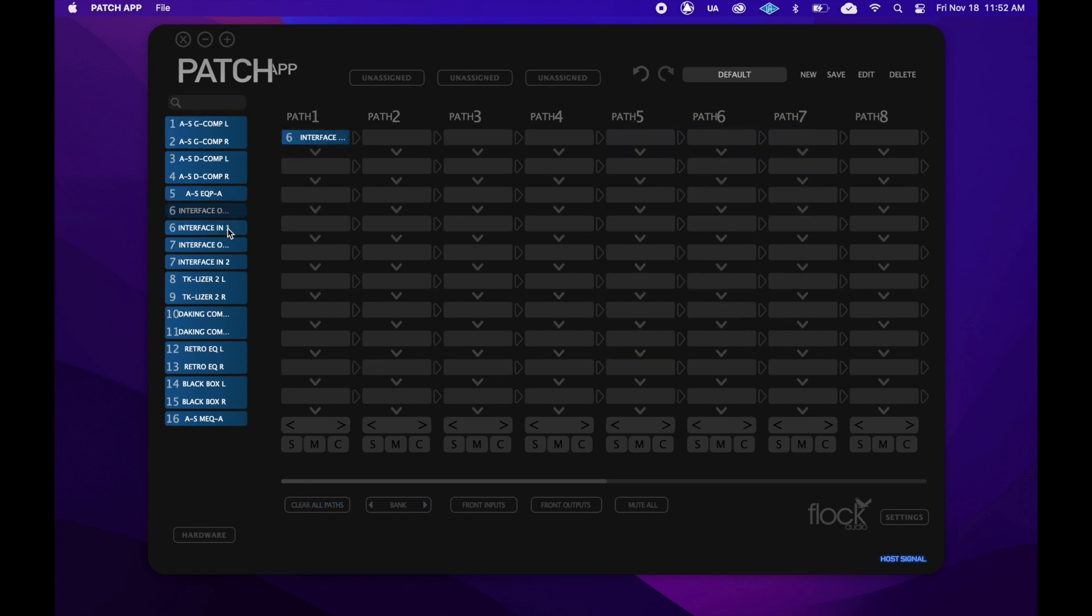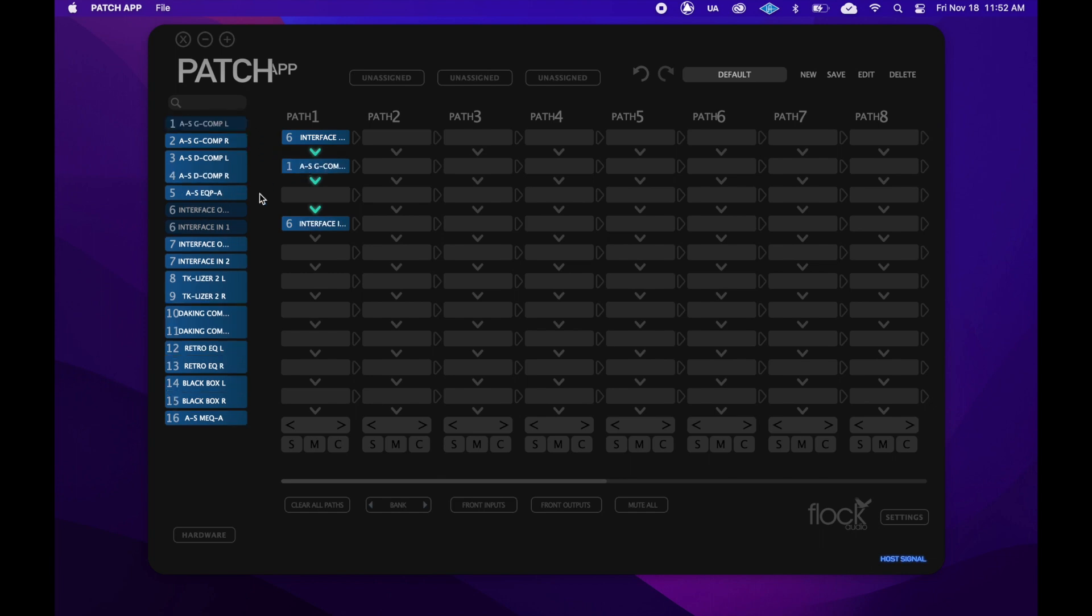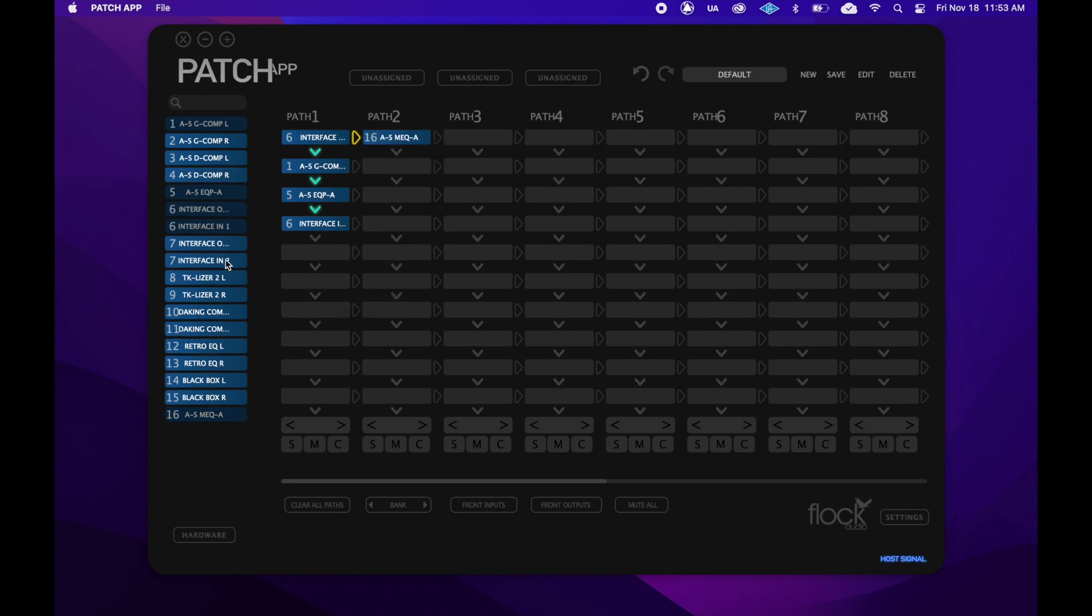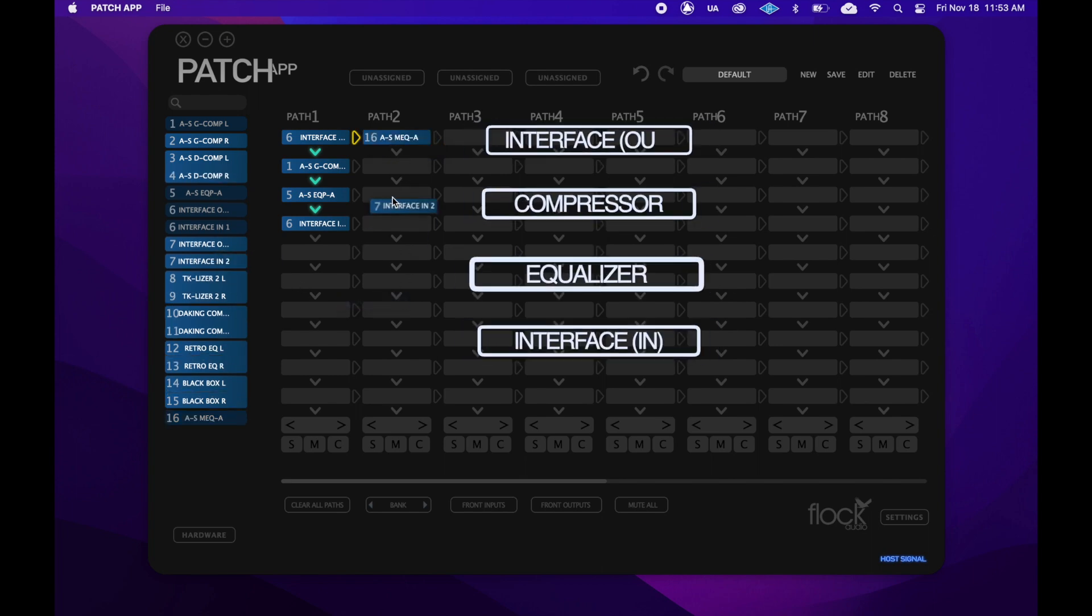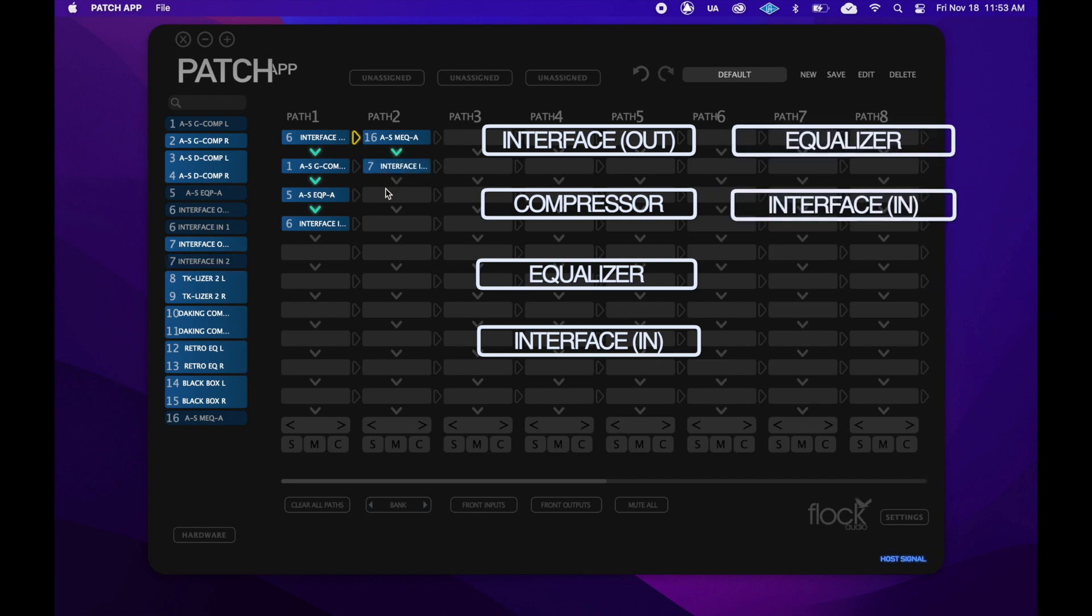Now we'll create a mult routing in order to A/B two different signal chains. We'll start in the same way as we started the last routing, with a single interface output in the top slot of path 1. We'll build the same routing as before, but this time, we'll also click this arrow here to engage a mult. This splits our signal so we can send one incoming signal to multiple outputs. We'll send this signal through another hardware processor and into a different input of my interface. Now, if I record from both of those inputs at the same time, I can instantly compare two different signal chains on the exact same source signal.